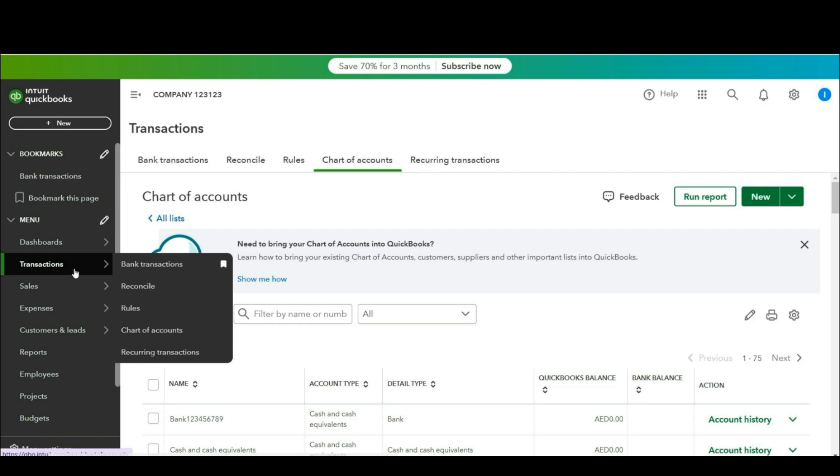Hi this is Shwag Khan and in this video I'm going to tell you how to record petty cash advances and adjust against invoices. First of all go to chart of account.